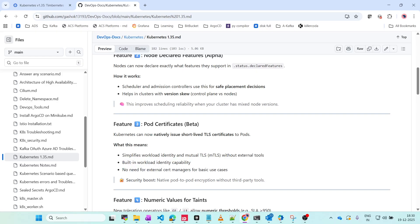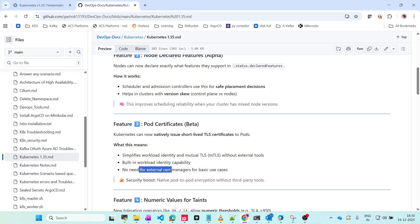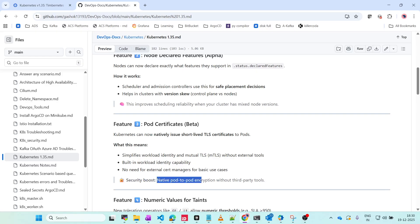Built-in workload identity capability and no need for external secret managers. Normally we will have secret managers and different tools, but now no need for those things. The main security boost is native pod-to-pod encryption without any third-party tools.